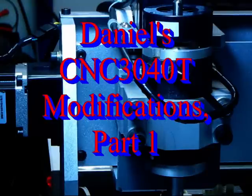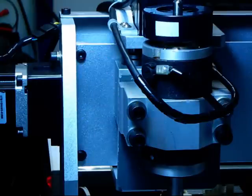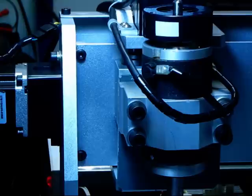This is my CNC3040T desktop engraving milling routing machine. It came with a number of problems, mostly design problems.